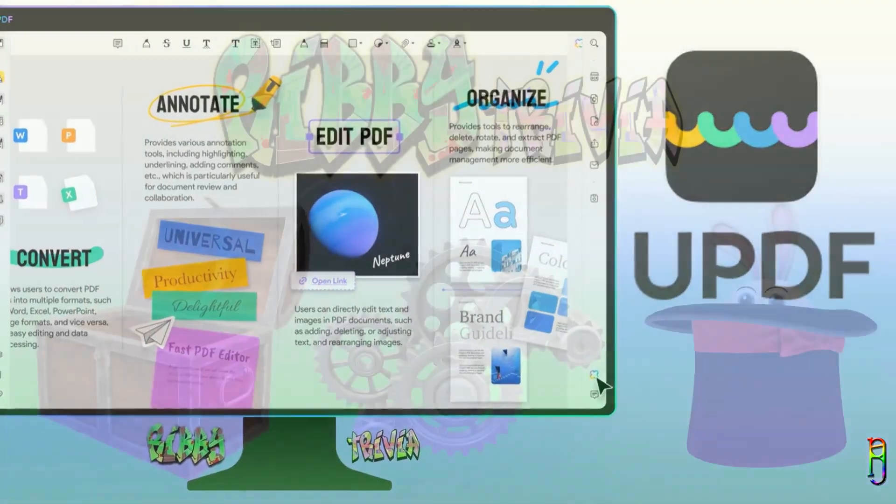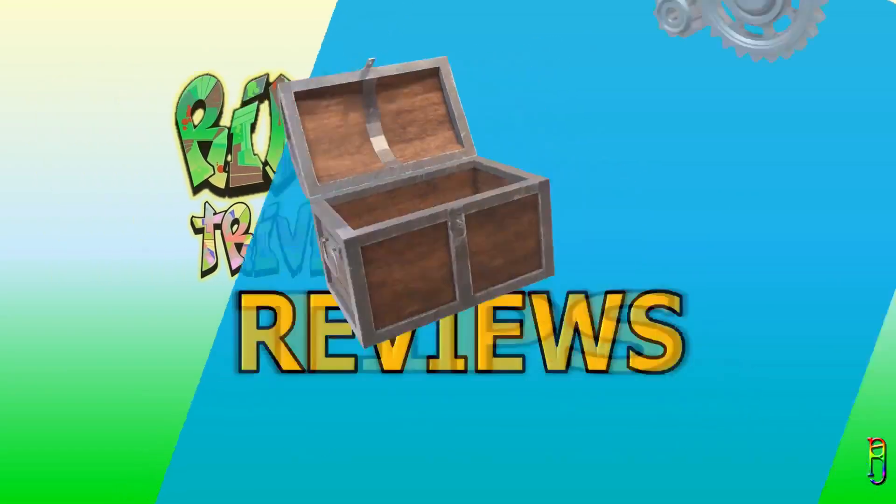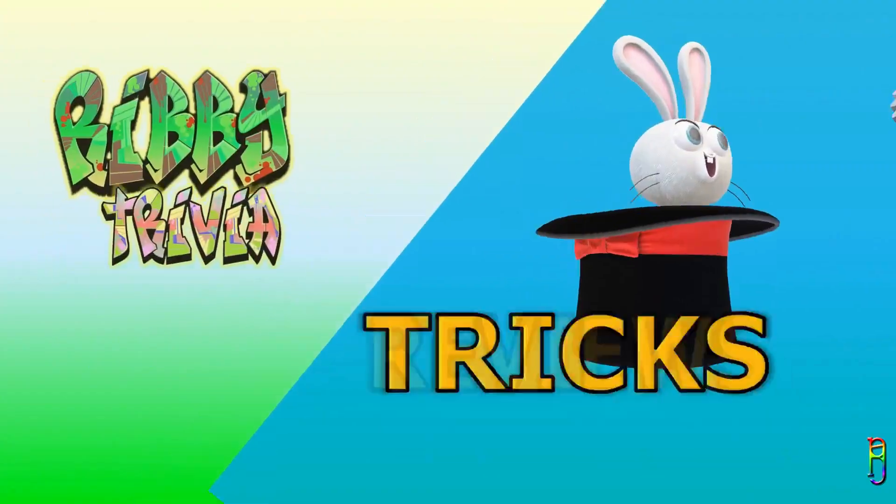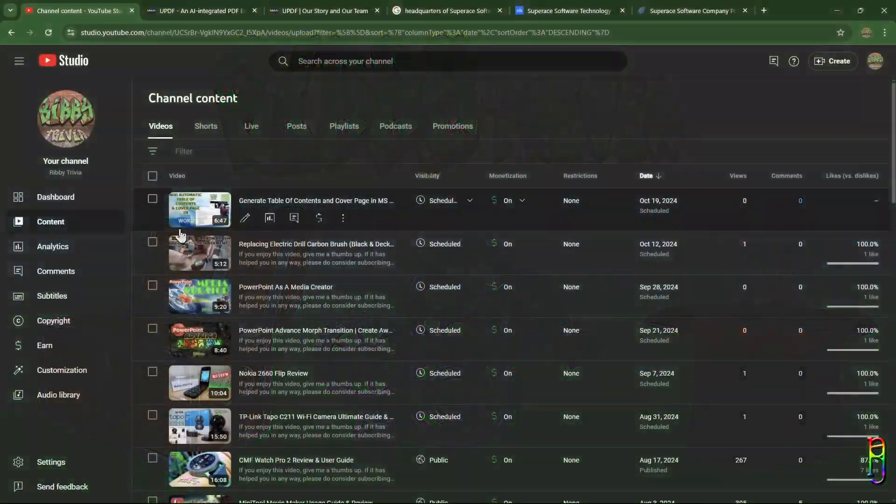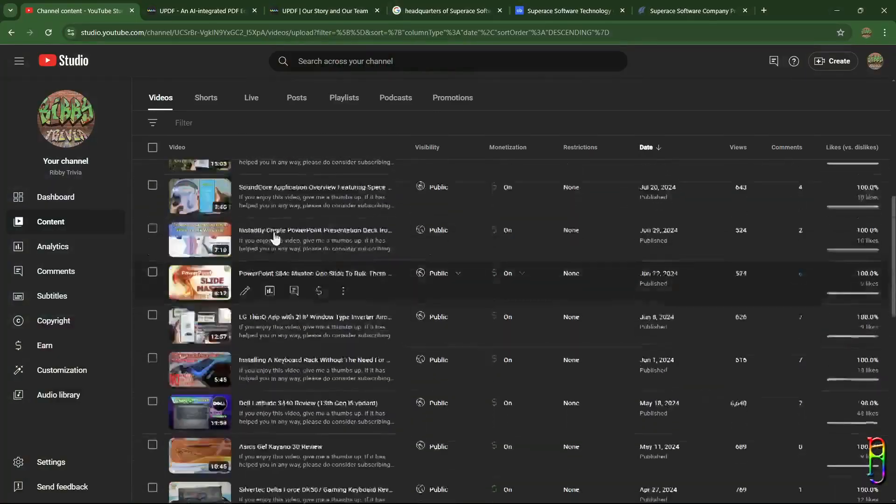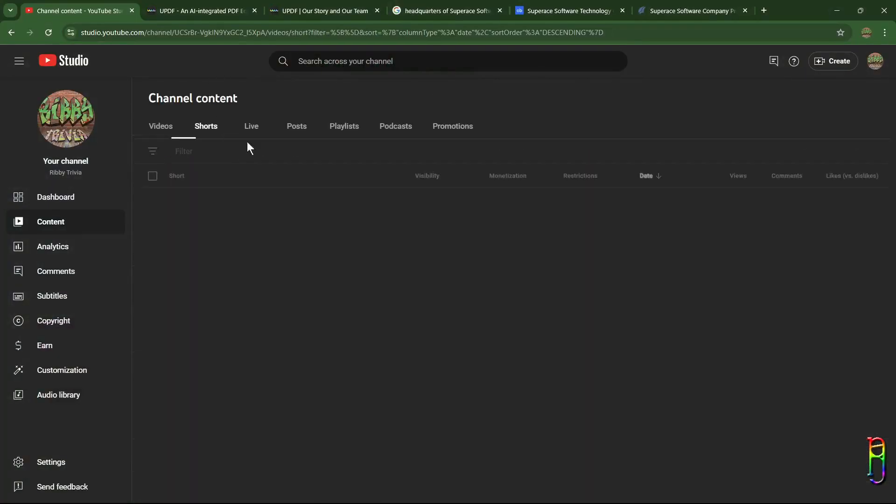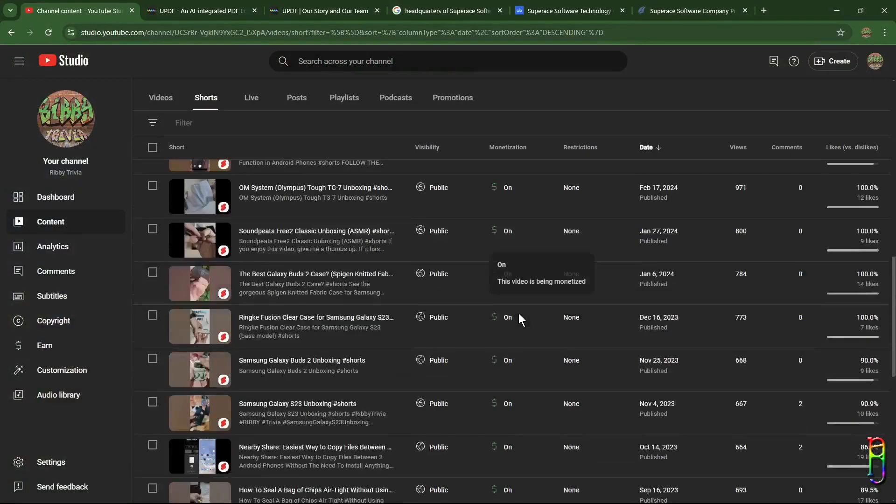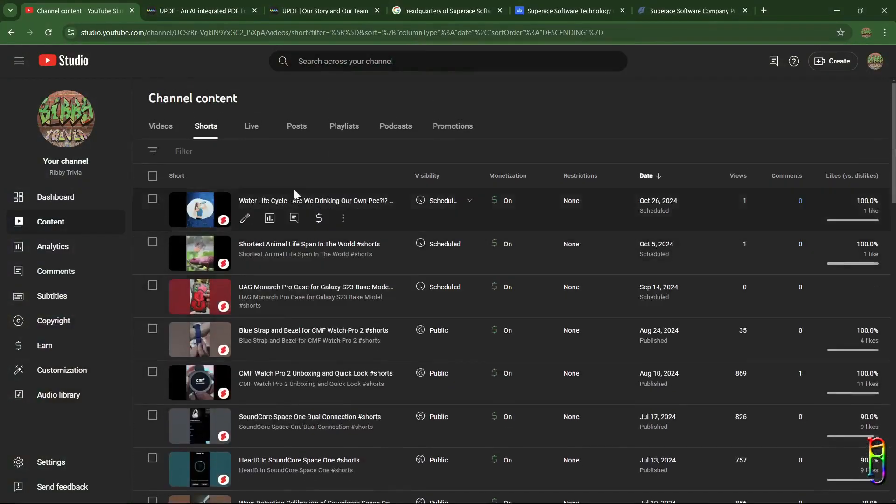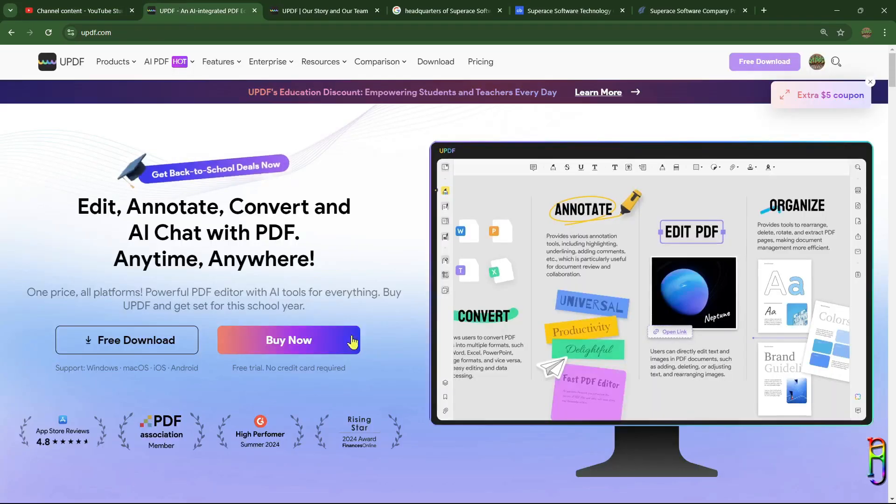This video is equipped with chapters, so feel free to jump to or skip to chapters that you want to watch. This video is the first Ribby Trivia video that is sponsored in a monetary sense. Even so, rest assured that all the views and insights being shared in this video are my own.